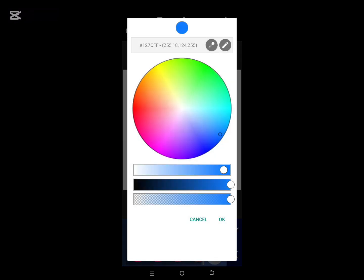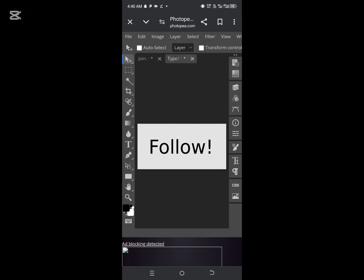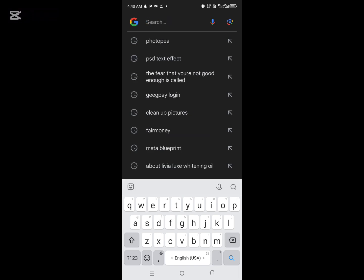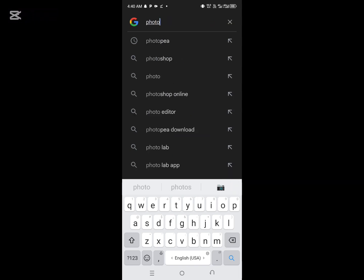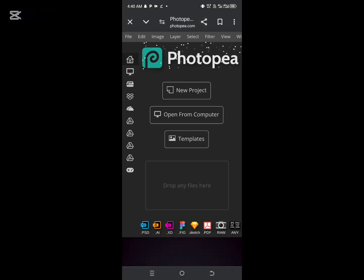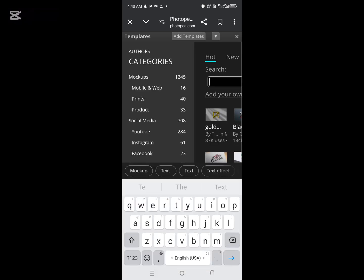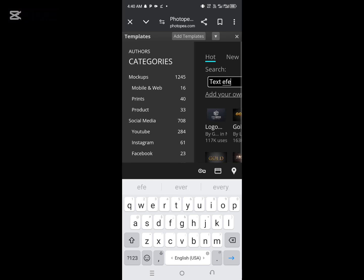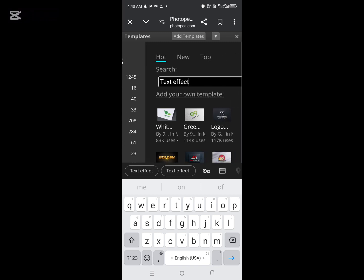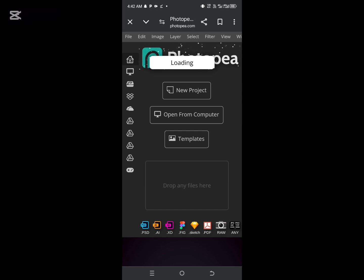Another way you can achieve a text effect is by using the Templates feature in Photopea. Search for Photopea on Google, select the Photopea application, and click on Templates. On the template search bar, search for 'text effects'. There are several options you can select from — choose the one that best suits your interest and edit it using the simple steps I'm going to explain right now.